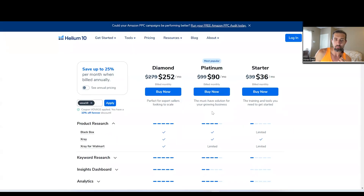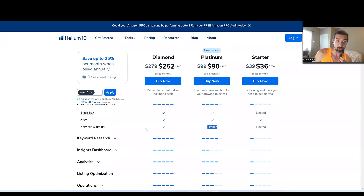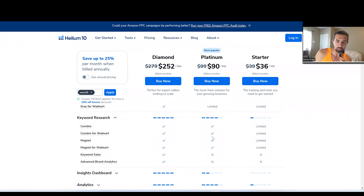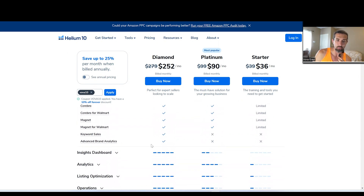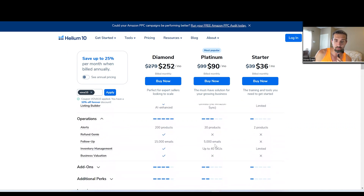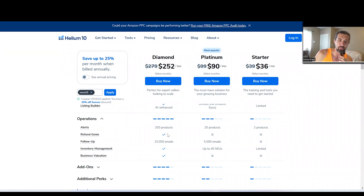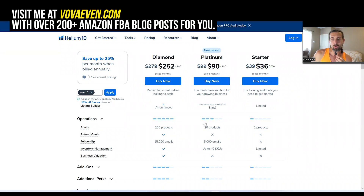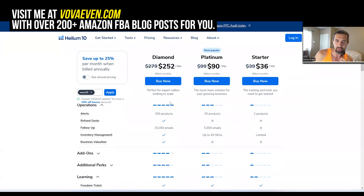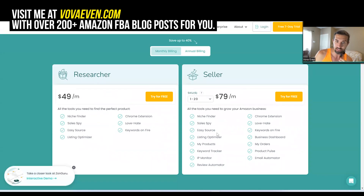With ZonGuru's Seller plan, if you have one to 20 SKUs it's $79, but more SKUs means higher cost. With Helium 10 there's no SKU cap, though some tools have usage limits. Both tools offer enterprise-level service if you need it — just reach out to them. For Helium 10 Diamond at $252, you get tools like Refund Genie for lost and damaged inventory reimbursements. Ask yourself what you need and invest accordingly — Diamond, Platinum, or ZonGuru Seller.